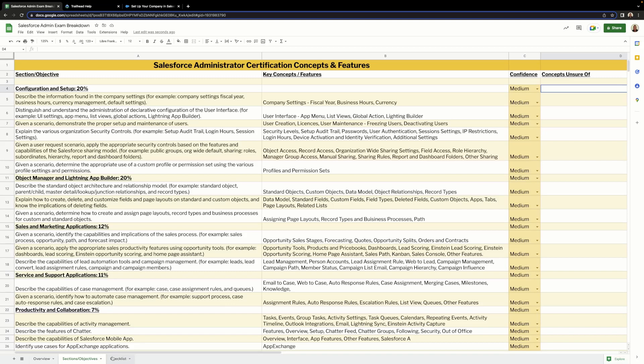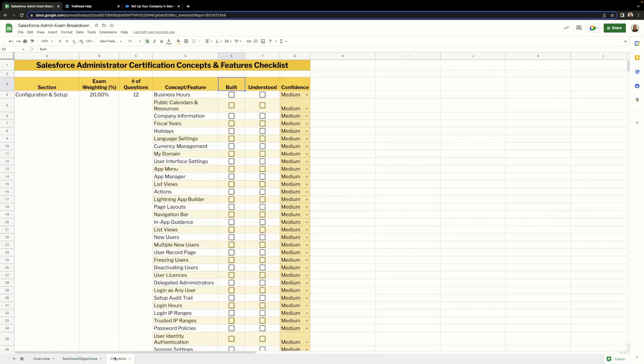Finally we have the checklist, or the cheat sheet as some people call it. This is the tab that took the longest to design and create, and as you can see, it builds on the information we've gathered in our previous two tabs. We have the section, the weighting, and the number of questions we can expect for that section.